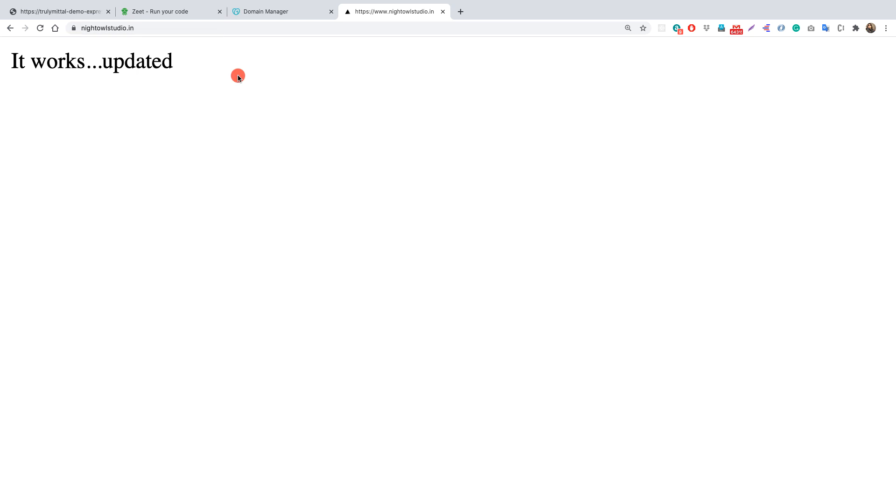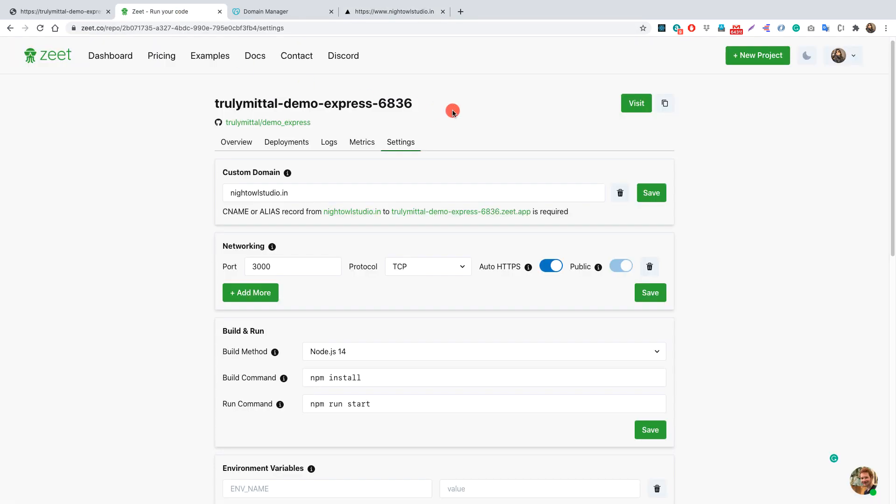So this is how you add a domain name to your app running on Zeet. That's all about this video, so if you have liked the video do hit the like button and if you haven't subscribed to the channel do subscribe for future updates. Thank you bye bye, take care and have a good day.